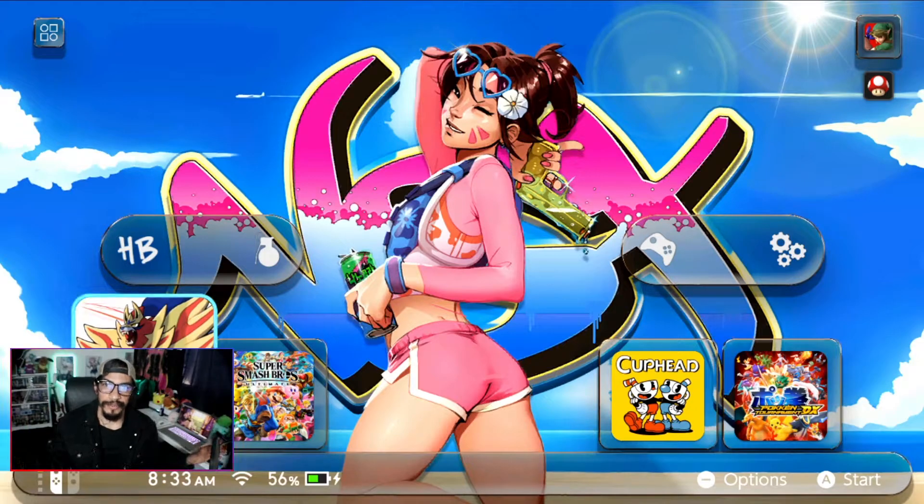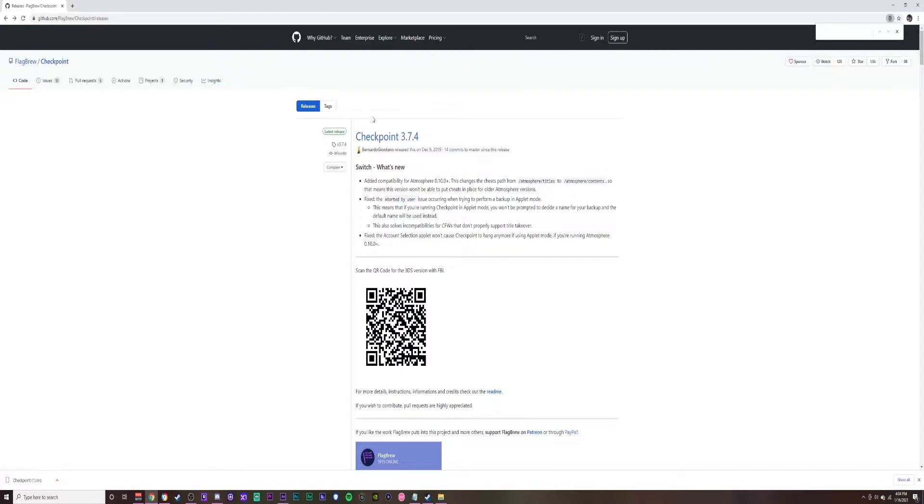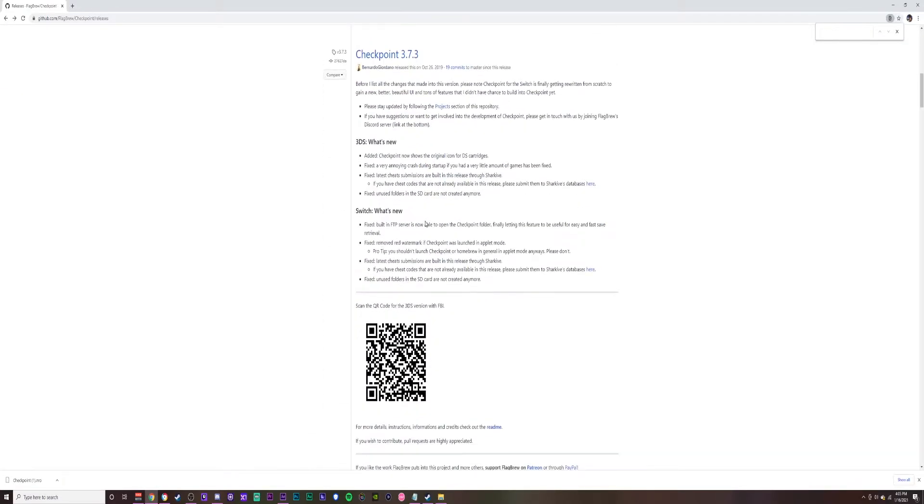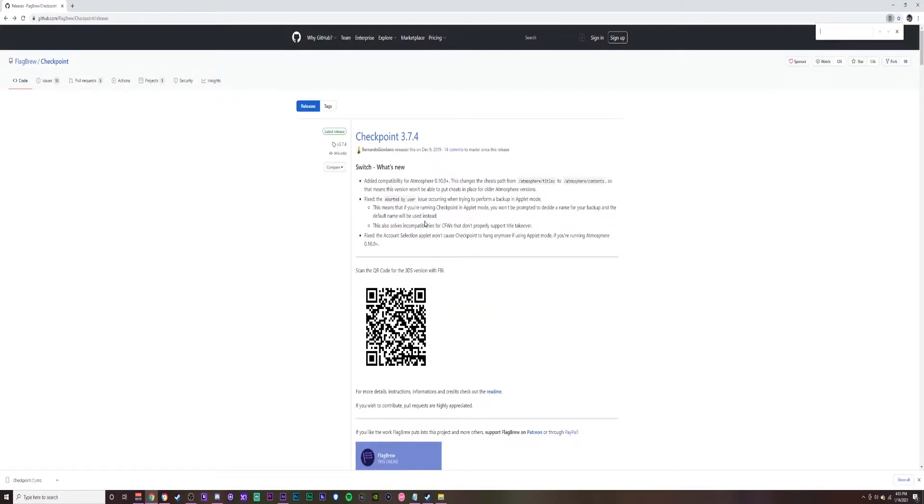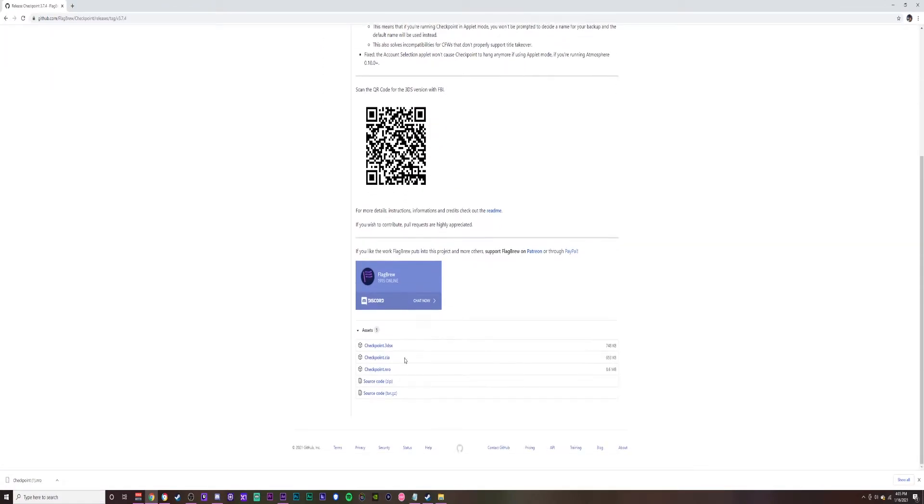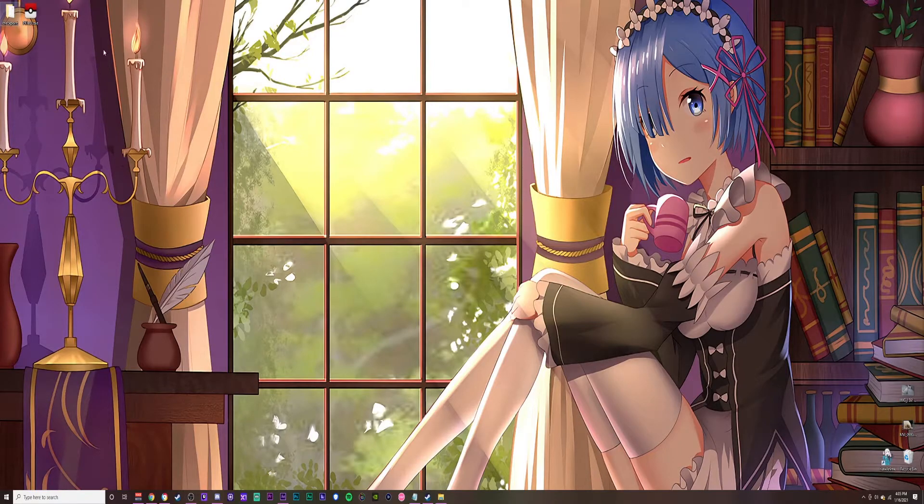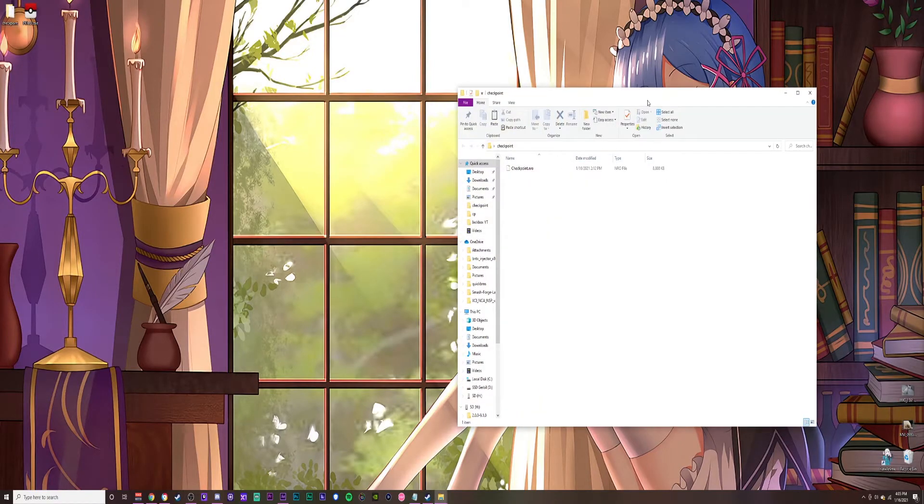Let's start the video by downloading and installing Checkpoint. I'm going to leave a link to this web page down below. As of today, January 16, 2021, the latest version is 3.74, but we have the rest of the versions here for whatever reason. Let's go ahead and click on the first one, scroll down a bit. We're going to be downloading the checkpoint.nro. The rest of them are going to be for the Nintendo 3DS, but we only need the checkpoint.nro. Click on that and that's going to give you a download prompt.